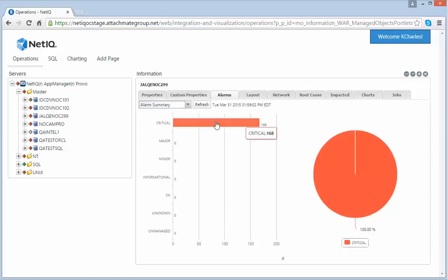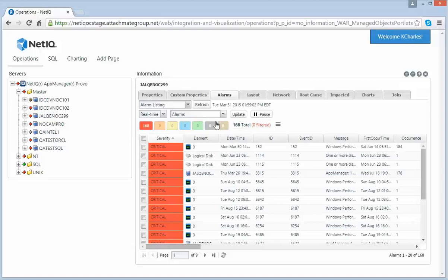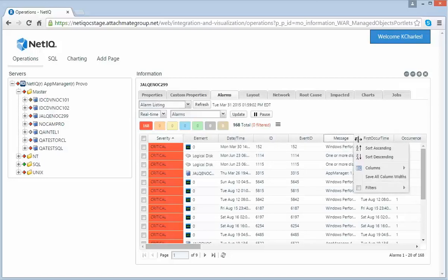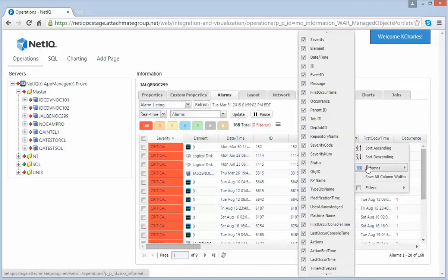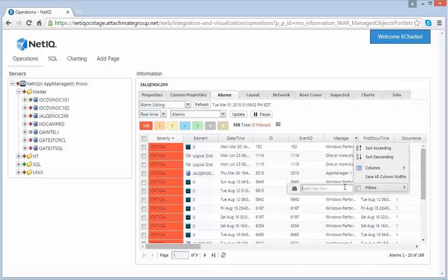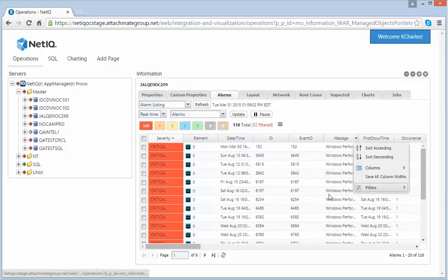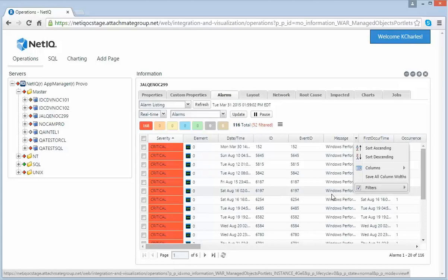Once I click into this, it will automatically filter the alarms for me and only show me my critical alarms. I can also sort and change my columns from here and do more filtering. Let's say I just want to filter on Windows in my message.